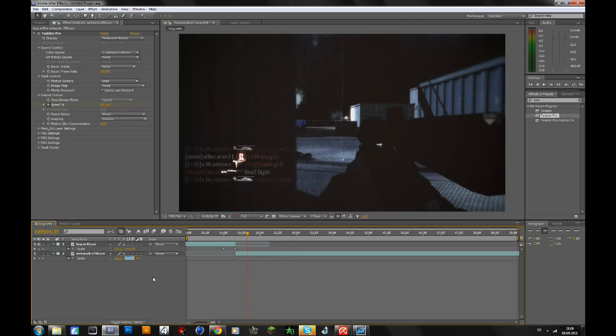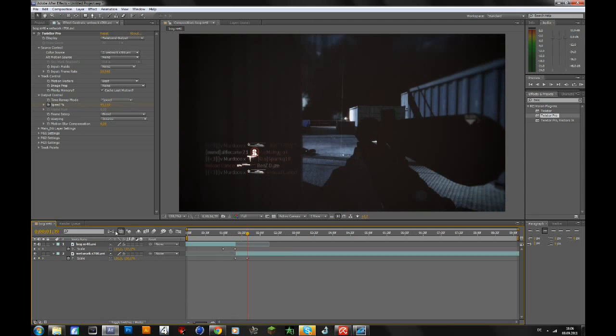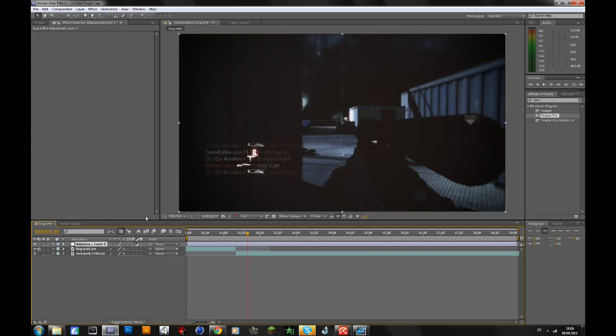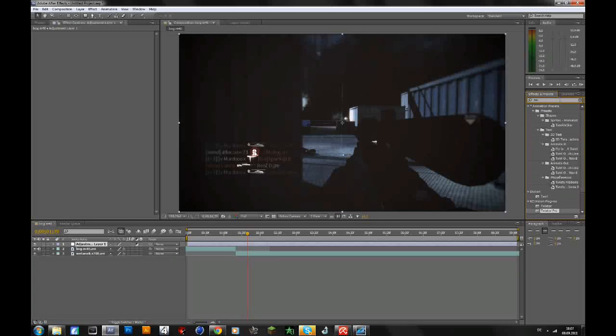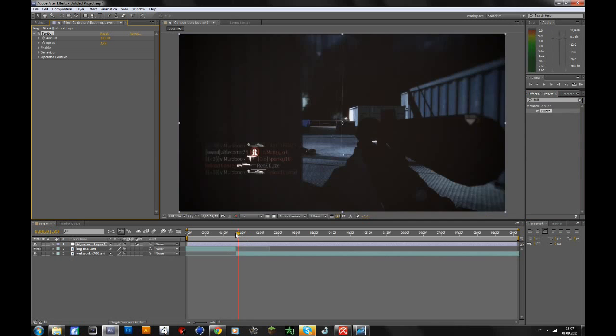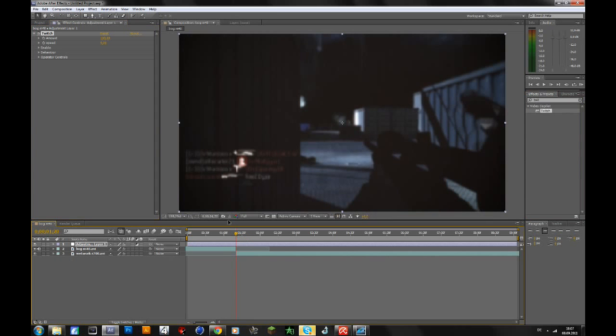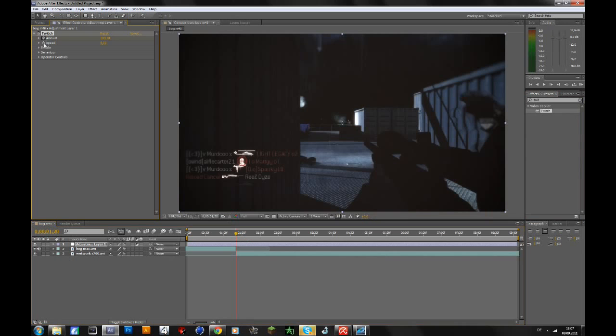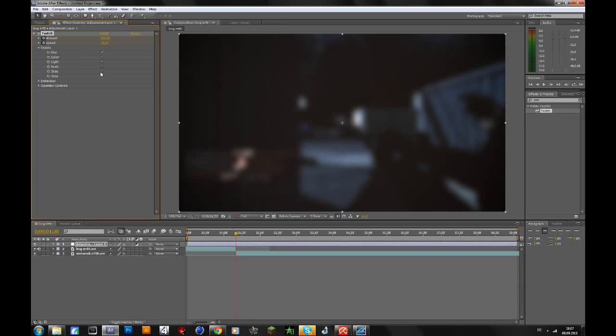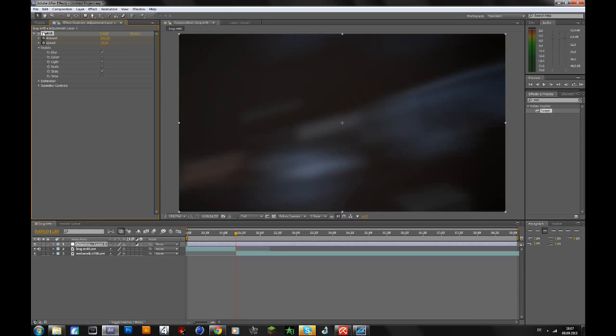So now it's time for the actual transition. We will add that to an adjustment layer. To do that you go to Layer, New Adjustment Layer, or just press Ctrl+Alt+Y. And then we will add Twitch to the adjustment layer. So drag it on the adjustment layer, then go to the frame where the two clips meet. Go to the amount and speed, keyframe it, and change the amount to 200 and the speed to around 15. These are just my settings. You can change everything to whatever you want. Then go to Enable and enable Blur and Slide.